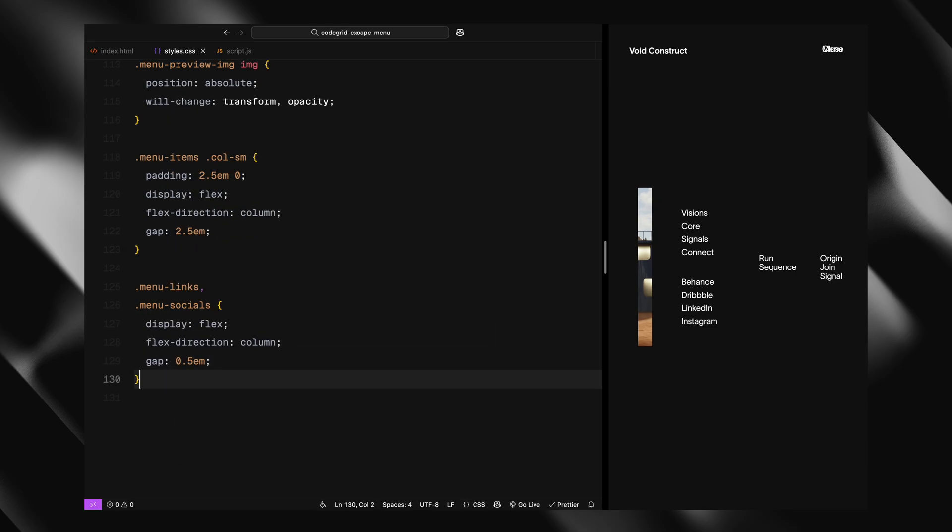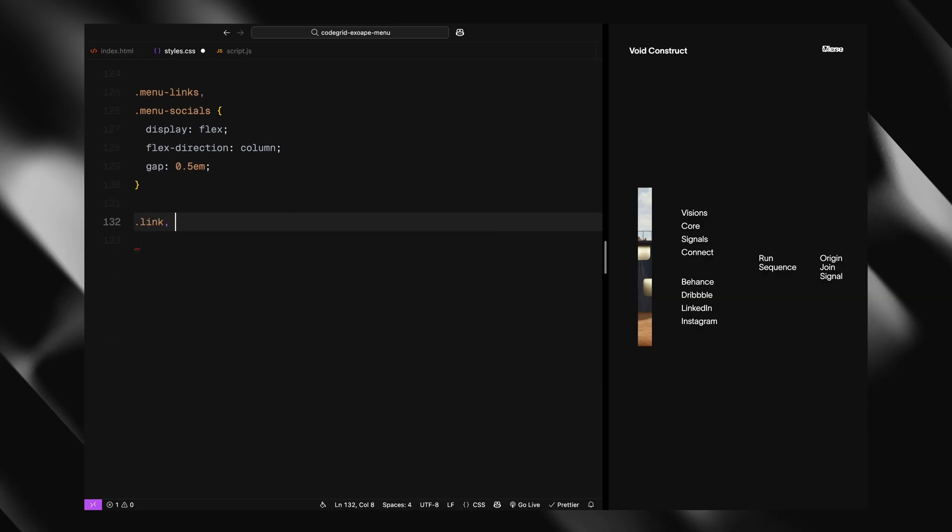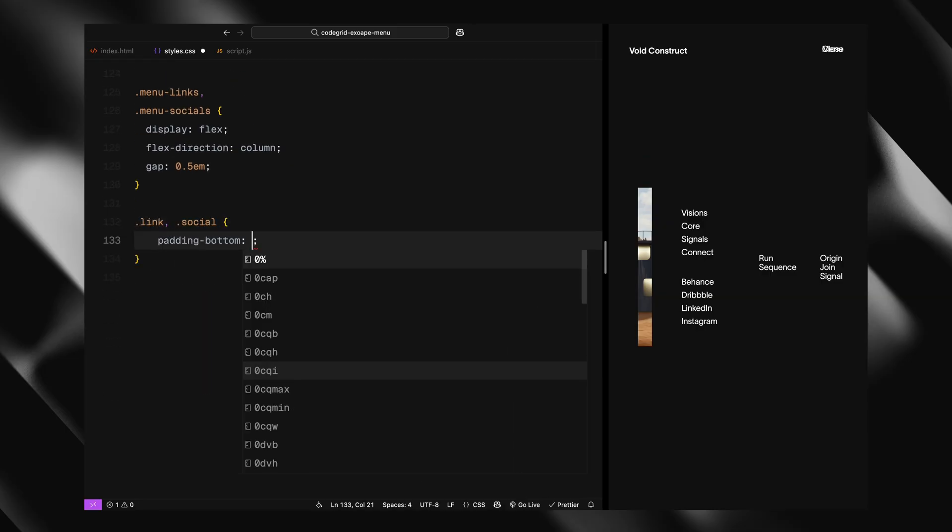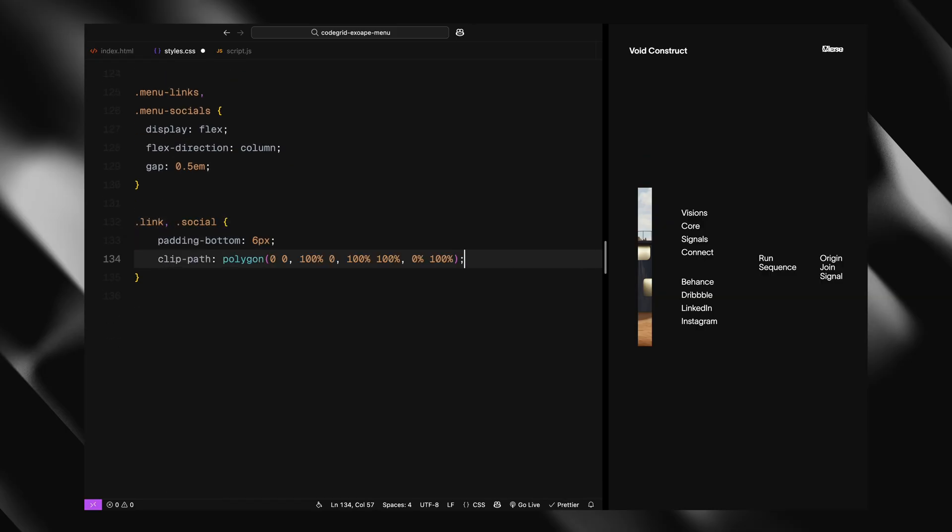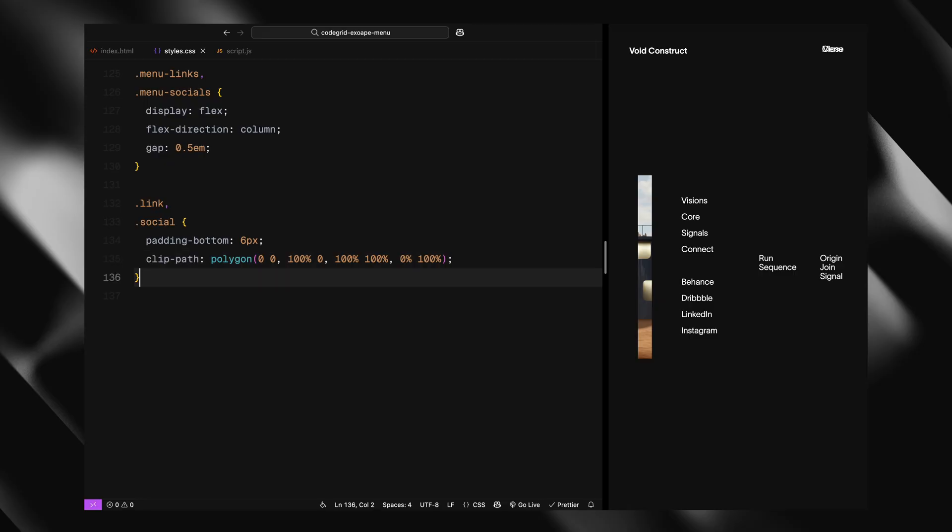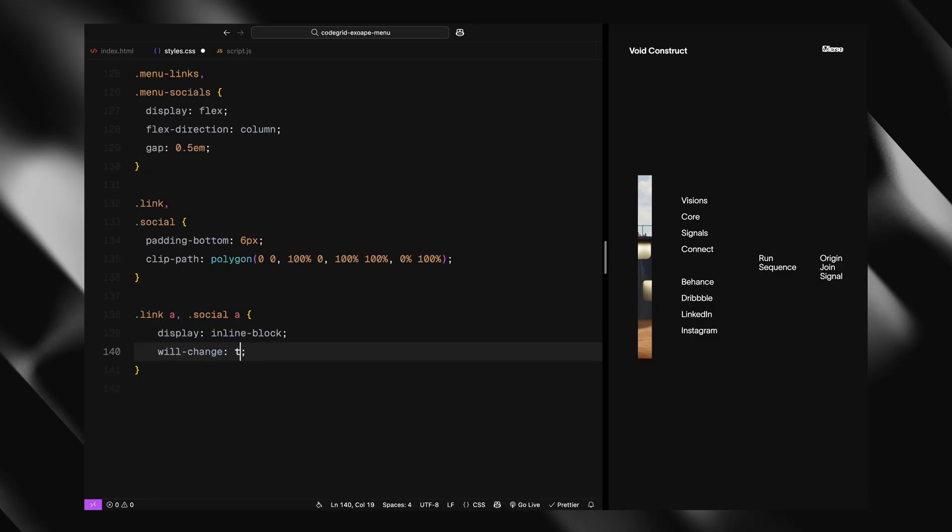Each link and social is padded slightly and styled with a simple clip path, setting us up for reveal effects. The actual anchor tags inside them are given will-change and a smooth color transition.